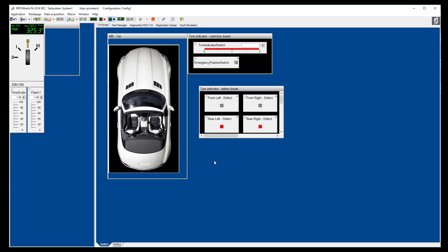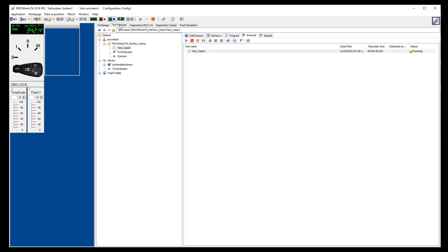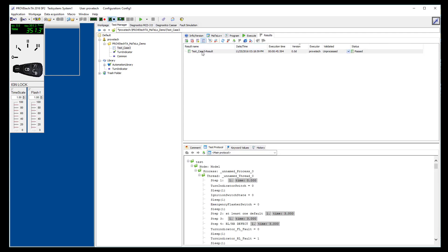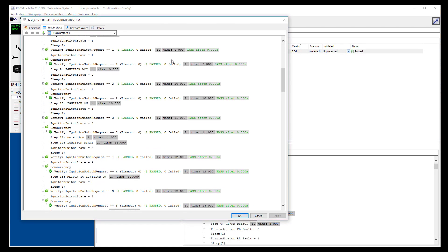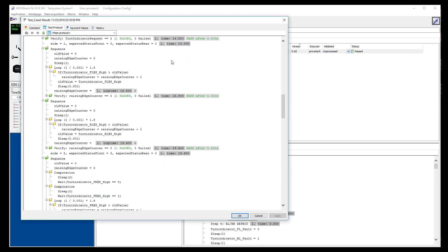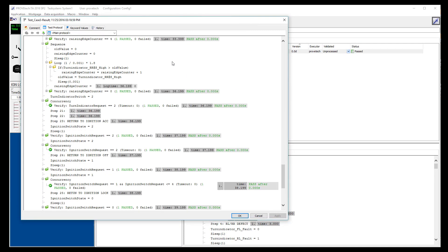As we have some defects on the lights, they are blinking faster than usual. We go back to the test manager view and wait for the test to finish. Finally, we can open the test report to see that all test steps are okay, and the final result is passed.